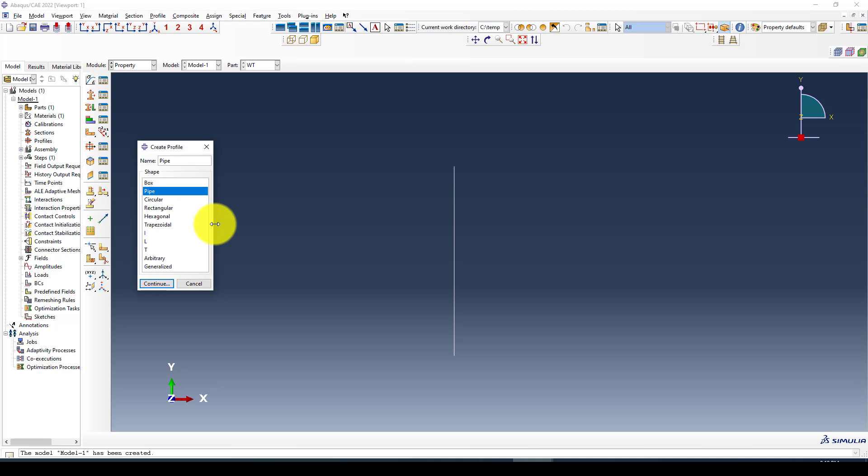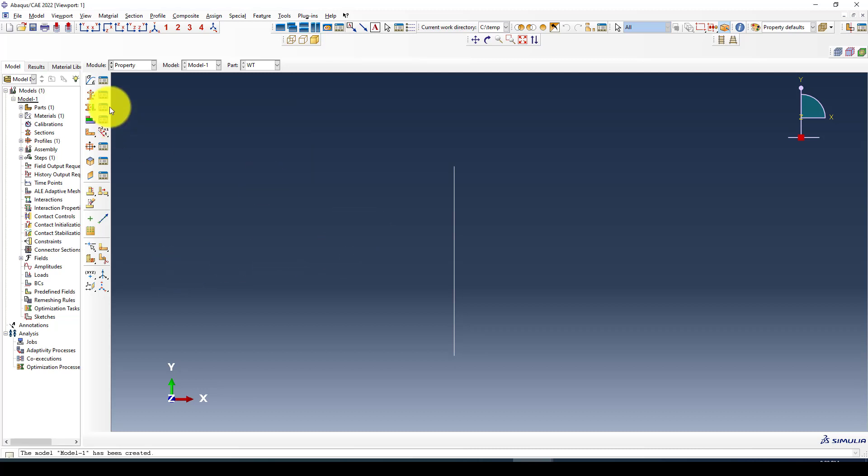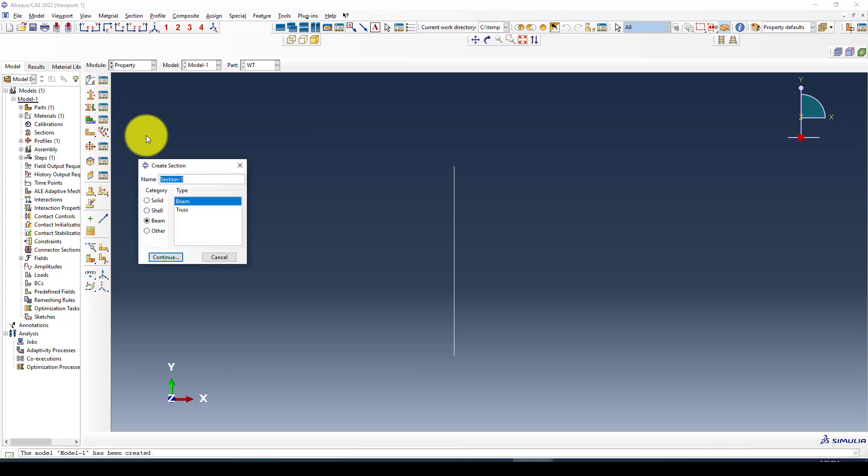Now I'm going to define the pipe which is hollow section. I can call it pipe and the diameter is 1100 millimeters. The inner diameter is 0.85 meters, so the thickness becomes 0.25 divided by 2, which is 125 millimeter thickness.